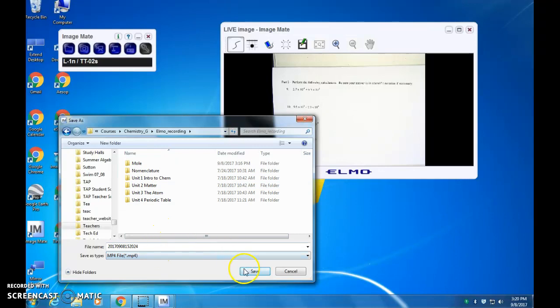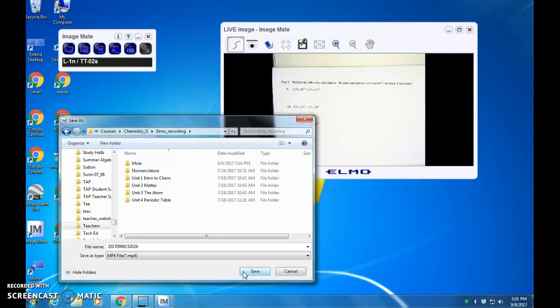Okay, so when you press save it's actually going to start recording. The best way to do this is you want a nice view of your computer screen so you can kind of see what the recording is looking like under the Elmo. So you might need to tilt your computer screen to get a good view of it.